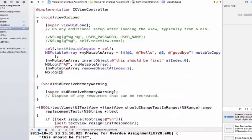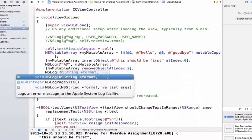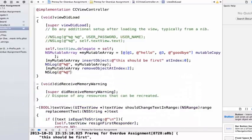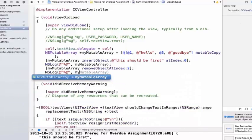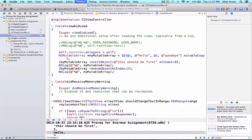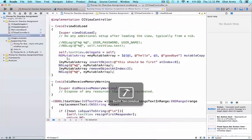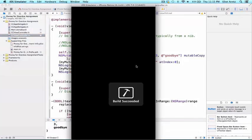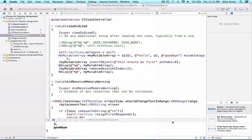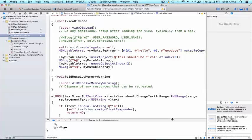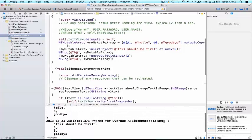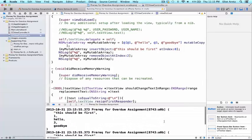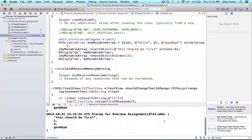So let's go ahead and NSLog our immutable array again and see what the change is. And now if we go ahead and take a look at our console, we see that hello is no longer in our array.